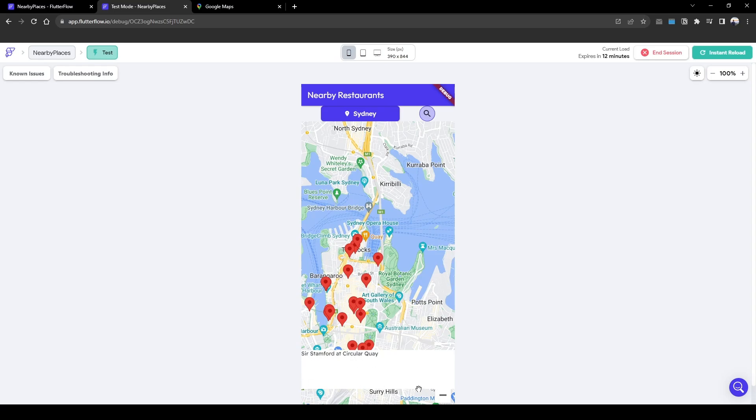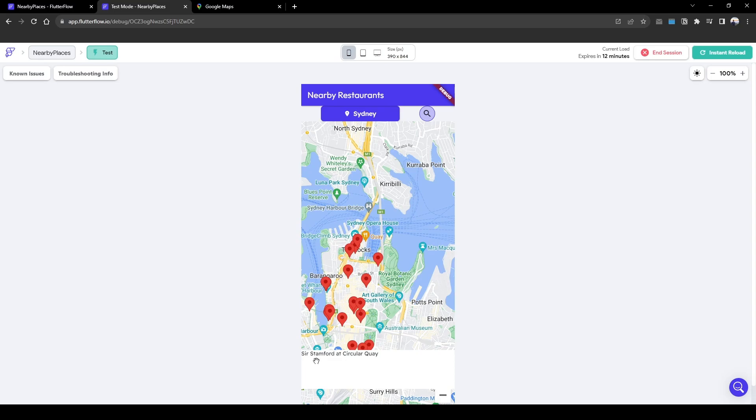So this is the restaurant for this pin. Now we need to add an action when a user clicks into this bottom sheet to go to the detailed view of this restaurant.